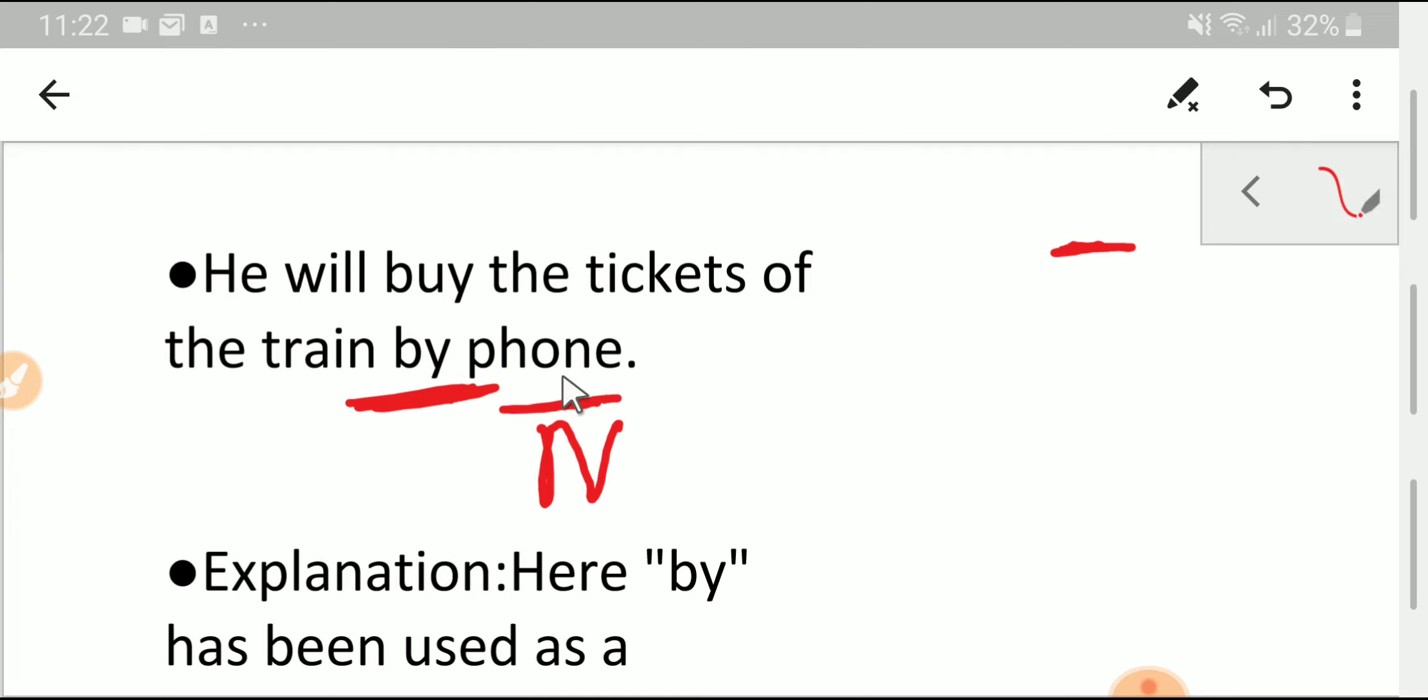Well, this is a phone, right? This is a noun. And 'by phone' is a prepositional phrase. Preposition plus noun consists of a prepositional phrase. And prepositional phrases can function as an adverb or an adjective.